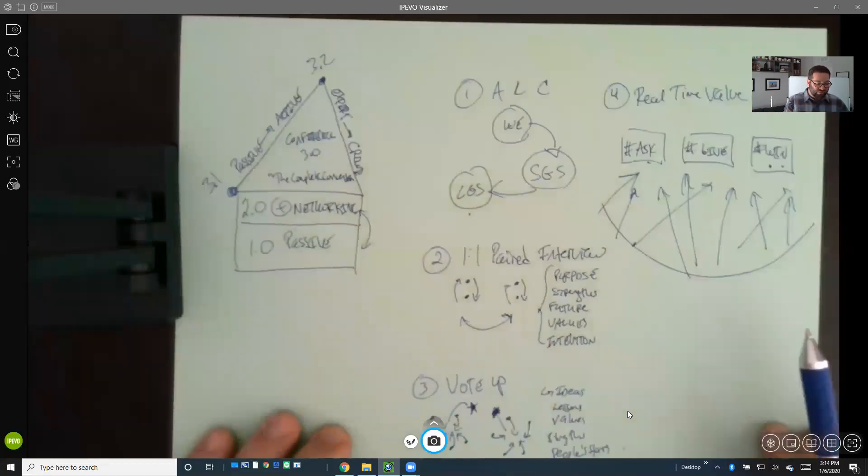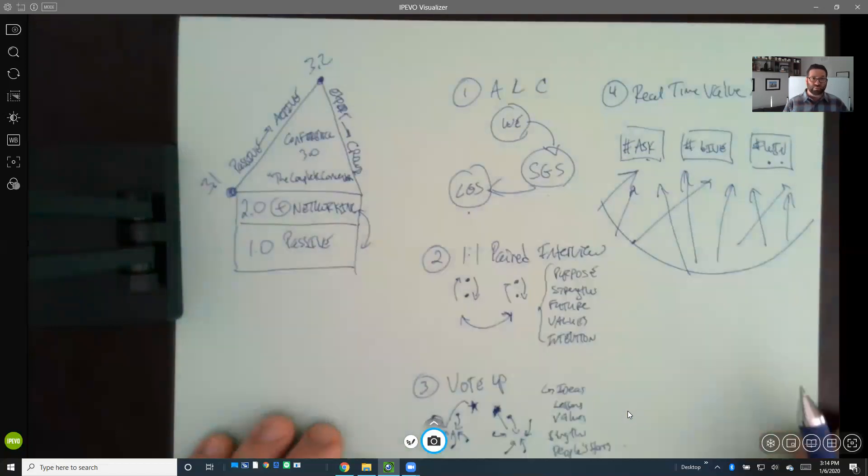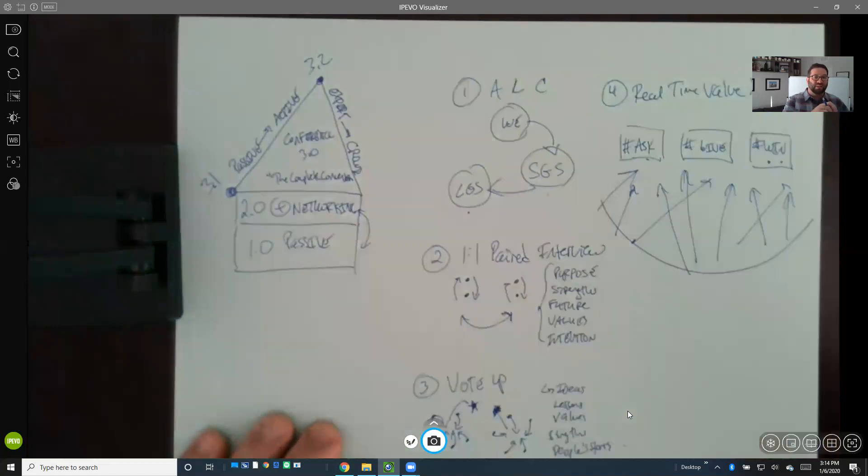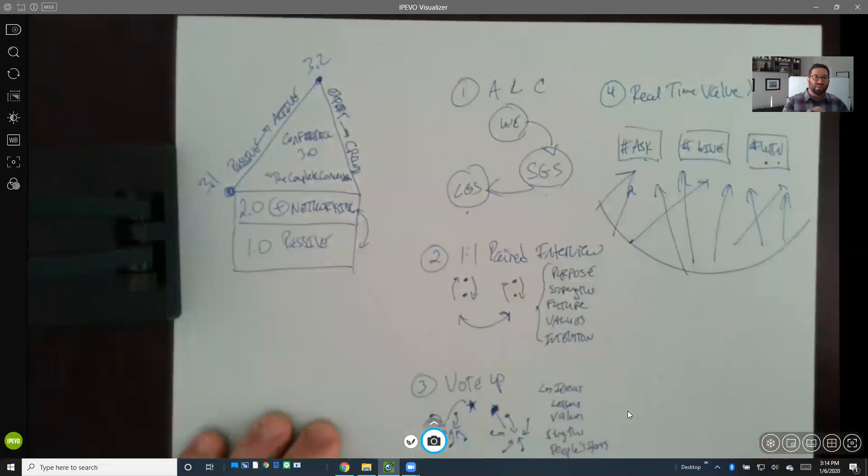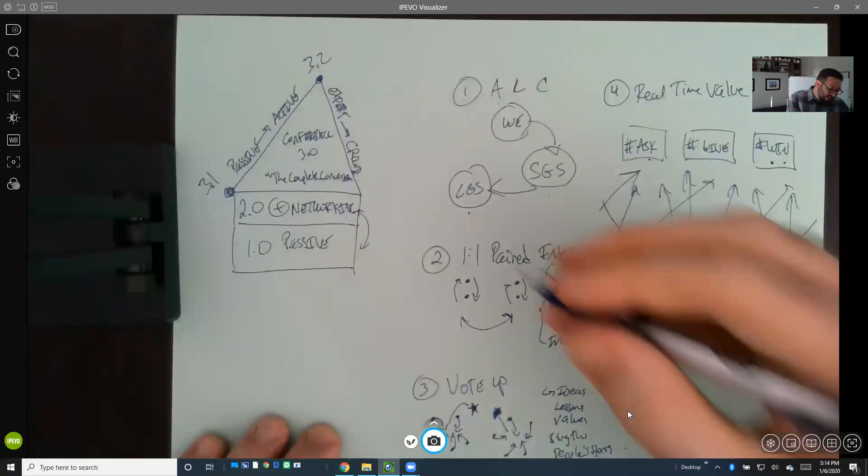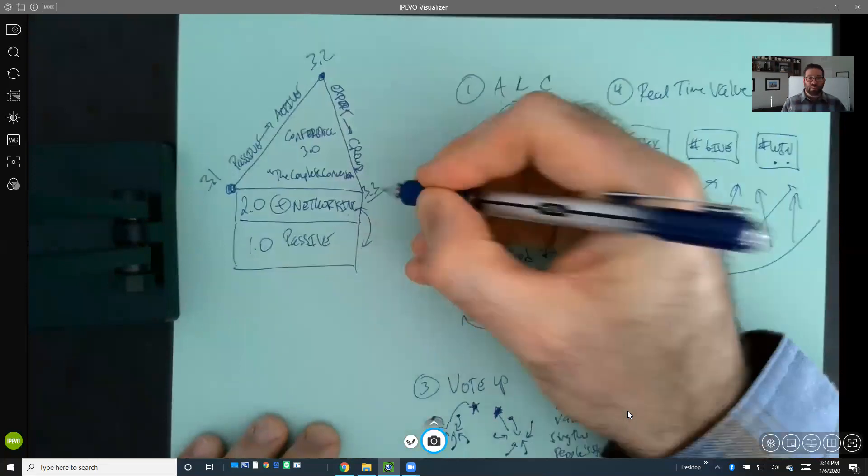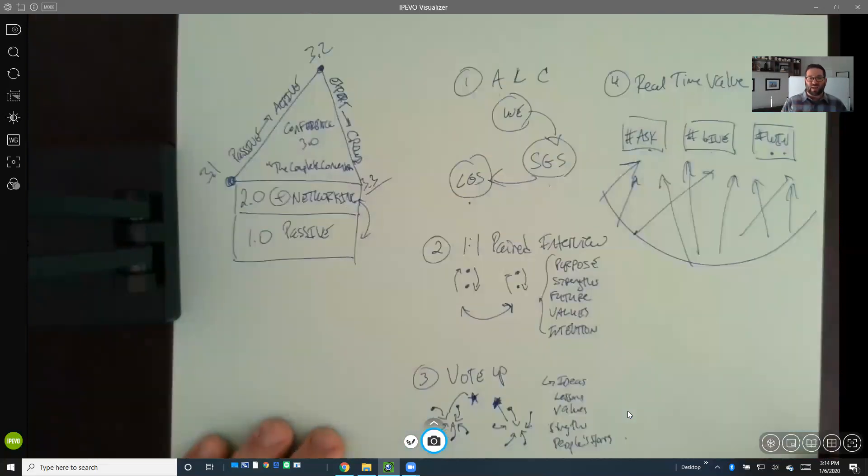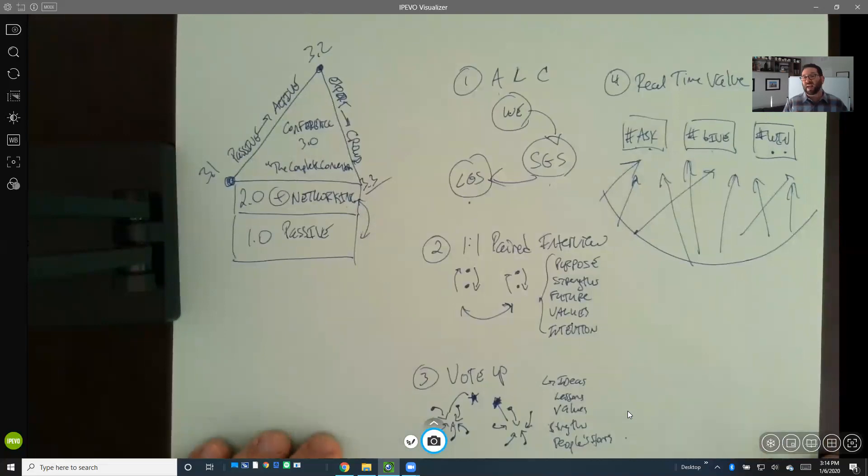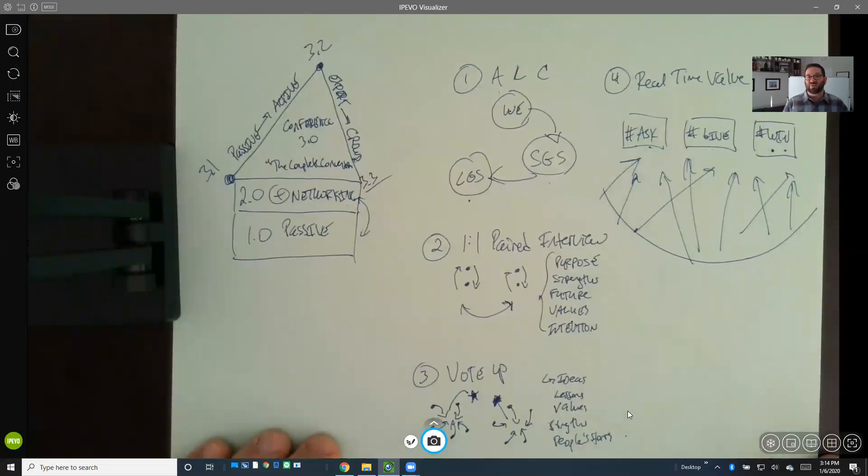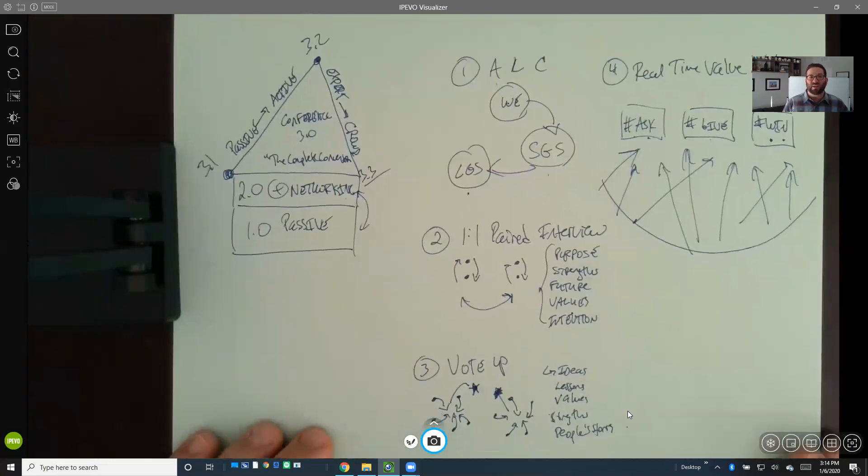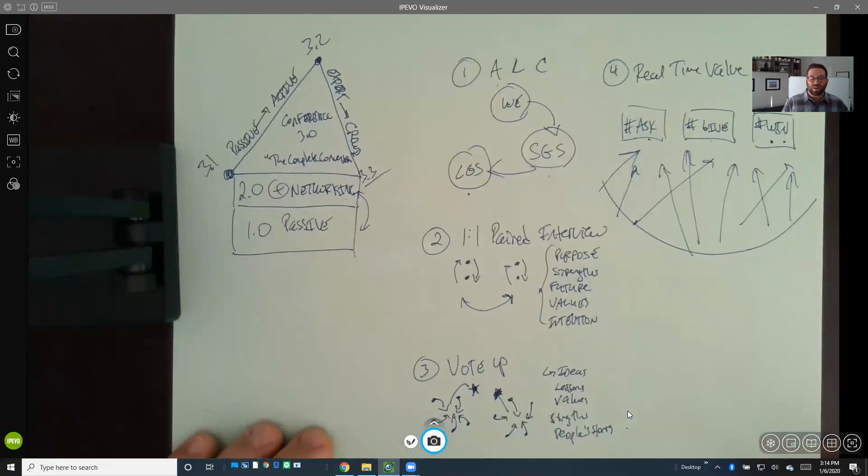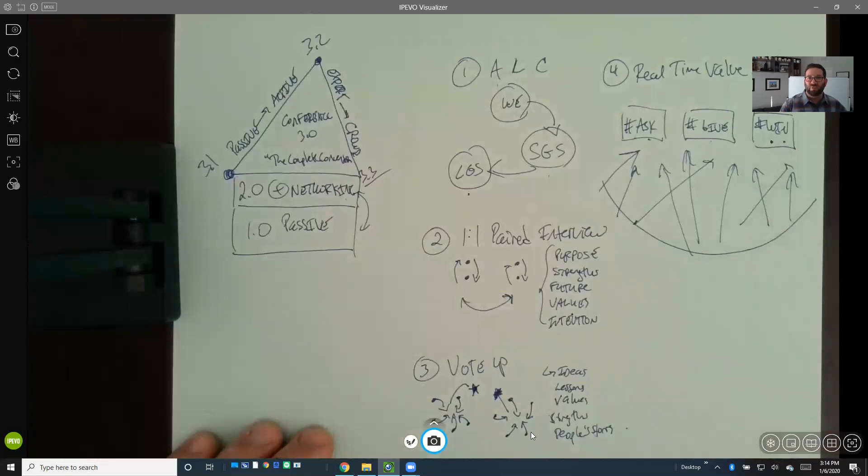So those are three different ways you can tap into the wisdom of your community through one-on-one paired interviews, a vote-up process, and a real-time value exchange. And then there's the active learning sequence which helps shift learning from passive to active. There is one other element, a 3.3 element, but I'll save that for another video. If you have any more questions on how to actually implement this in an industry convention or conference you might be convening, feel free to reach out and set up a call. Thanks so much and hope you had a good outcome from this video. Take care, everyone.